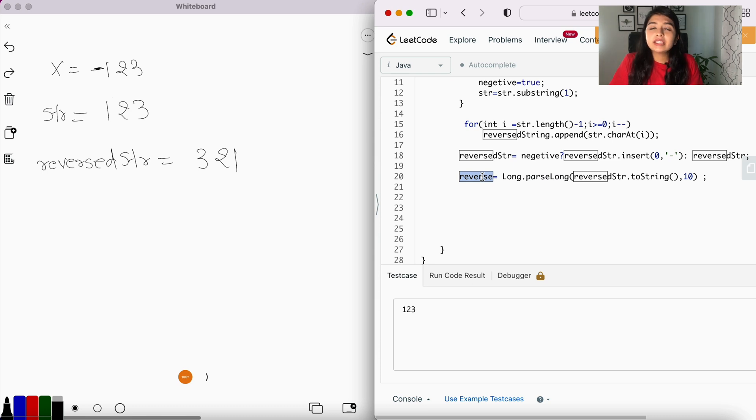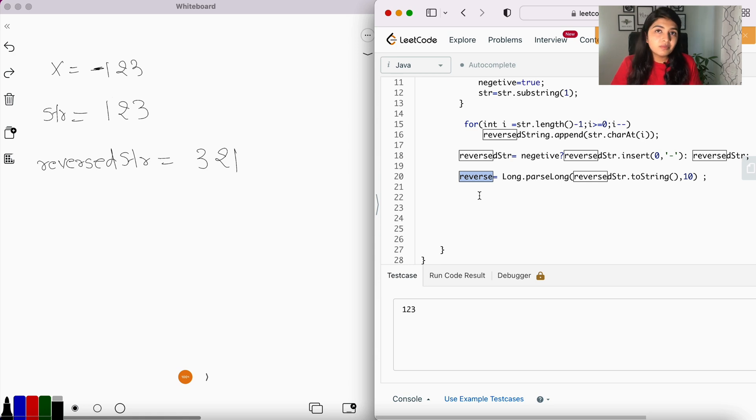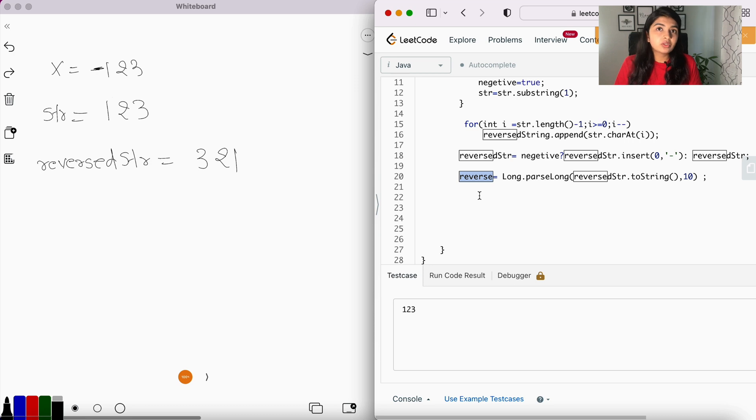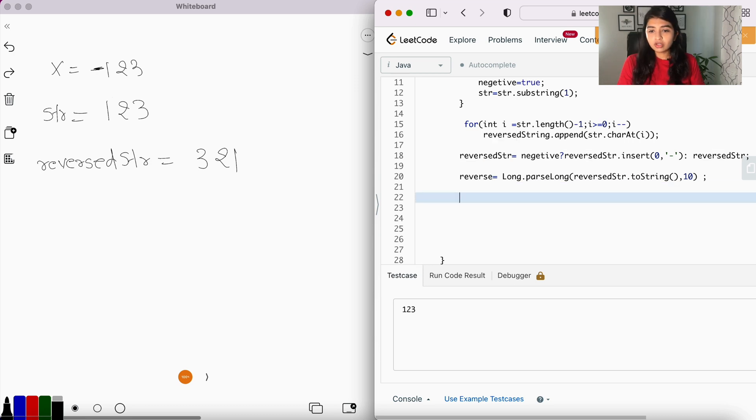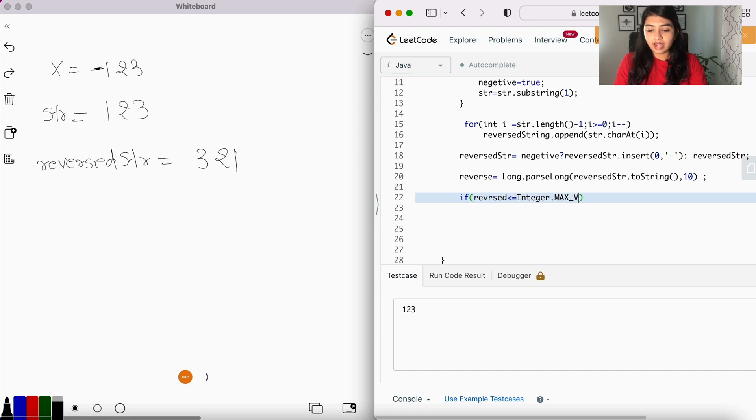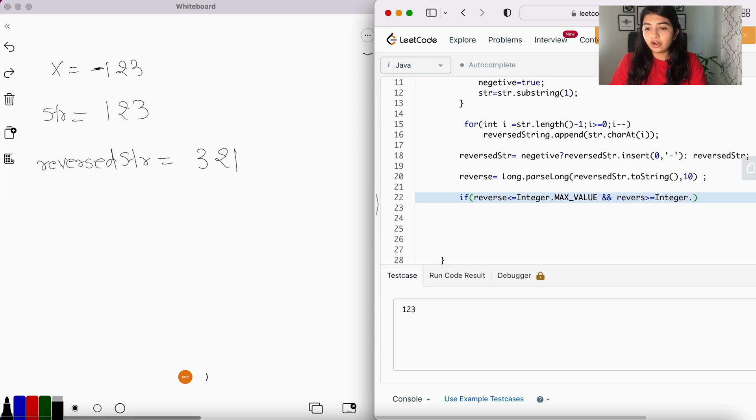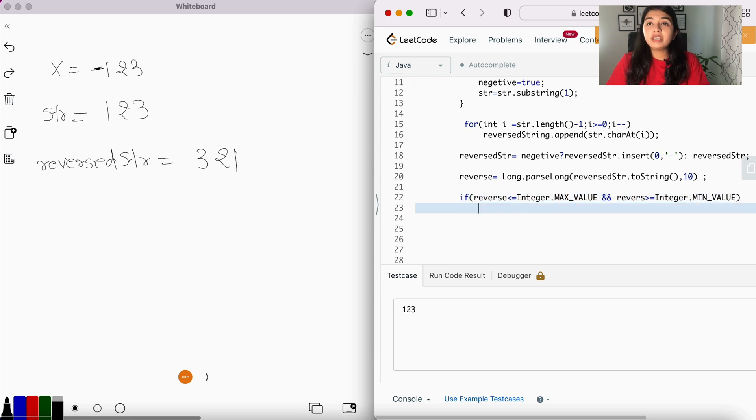Meaning the number reversed should be greater than or equal to the minimum integer value and less than or equal to maximum integer value. So if reversed is less than or equal to Integer.MAX_VALUE and reversed greater than or equal to Integer.MIN_VALUE—meaning if this condition is satisfied, that means the reverse number is also within the integer range.